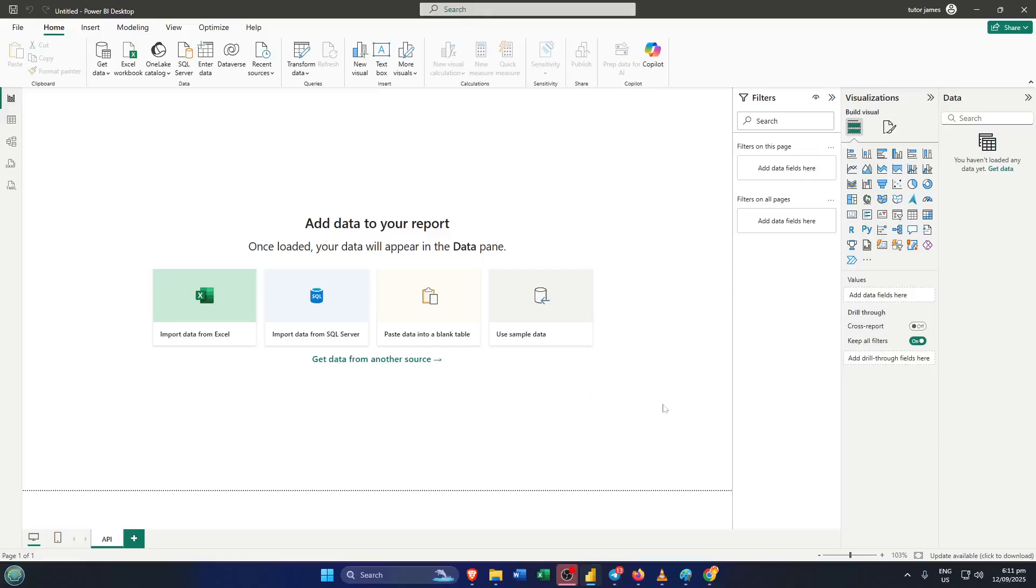Hey everyone, welcome back to the channel. If you've ever wanted to supercharge your Power BI reports with live, up-to-the-minute data from the web, then you're in the right place.